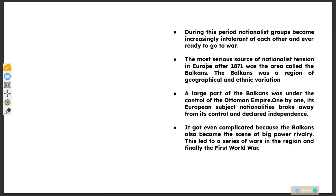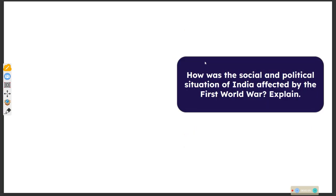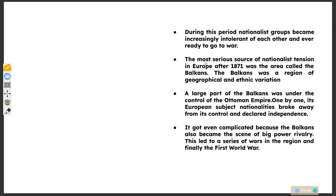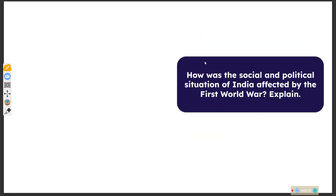It got even more complicated because the Balkans also became the scene of big power rivalry. This led to a series of wars in the region and finally the First World War. The second question: how was the social and political situation of India affected by the First World War?